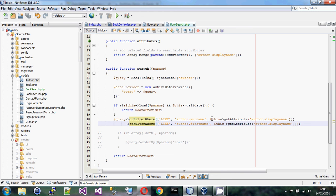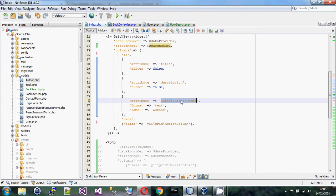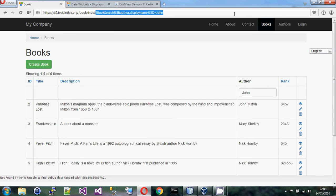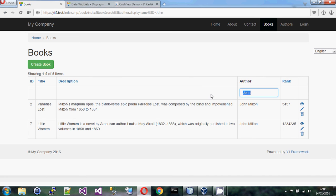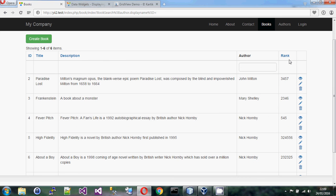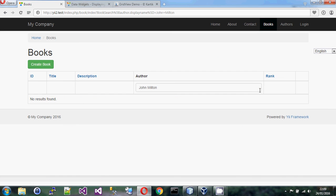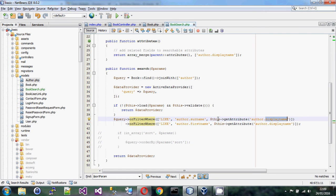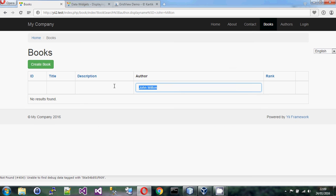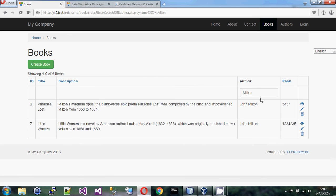I've added filterWhere clauses checking if author surname or first name matches the author display name value. We can see this works by typing 'Milton' and pressing return — it works. If we make it blank again it returns everything. If I type the full name 'John Milton', it doesn't work because I'm looking for the whole phrase in the surname or first name separately, which isn't perfect.